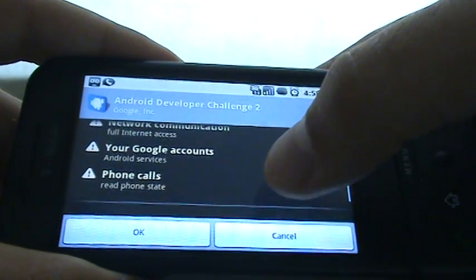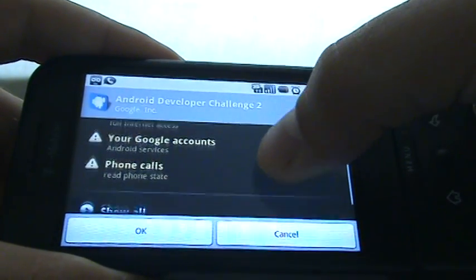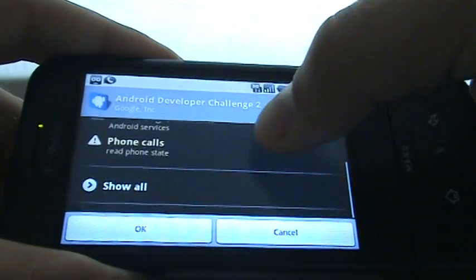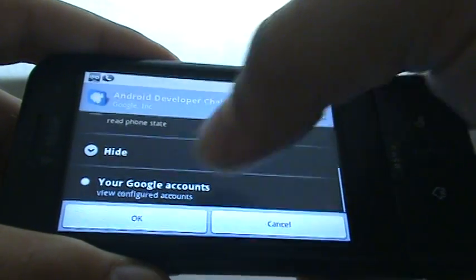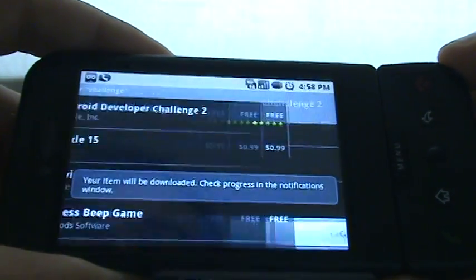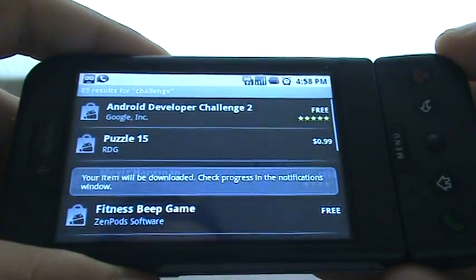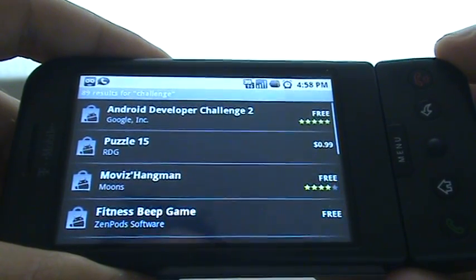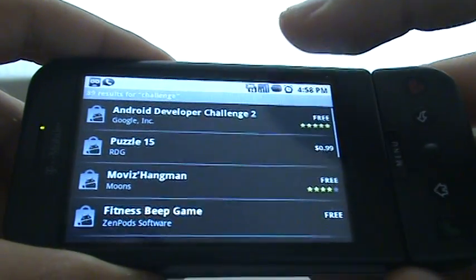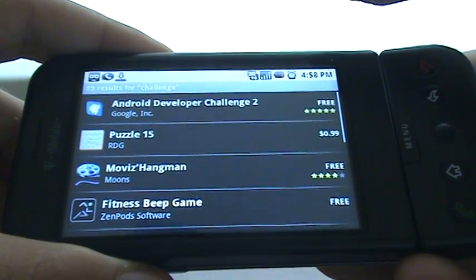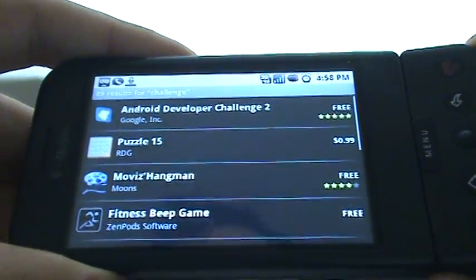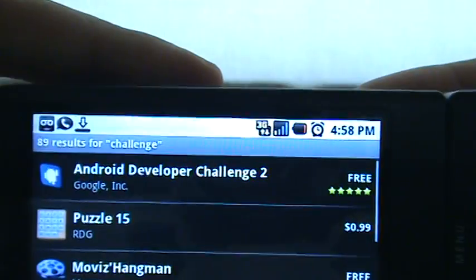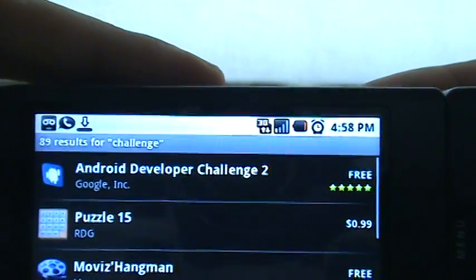Network Communication, Google Accounts, Read Phone State — that's pretty much all it needs. So go ahead and install it. You can see it's downloading now. Hopefully my battery lasts — I'm on the red right now, but it just got there.